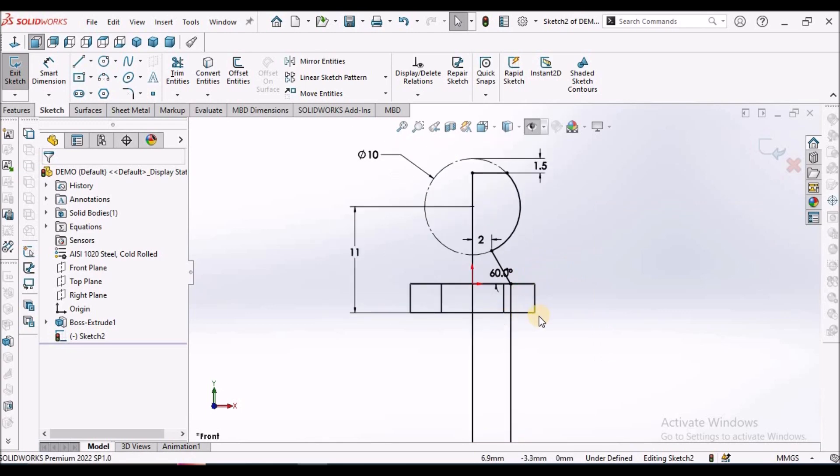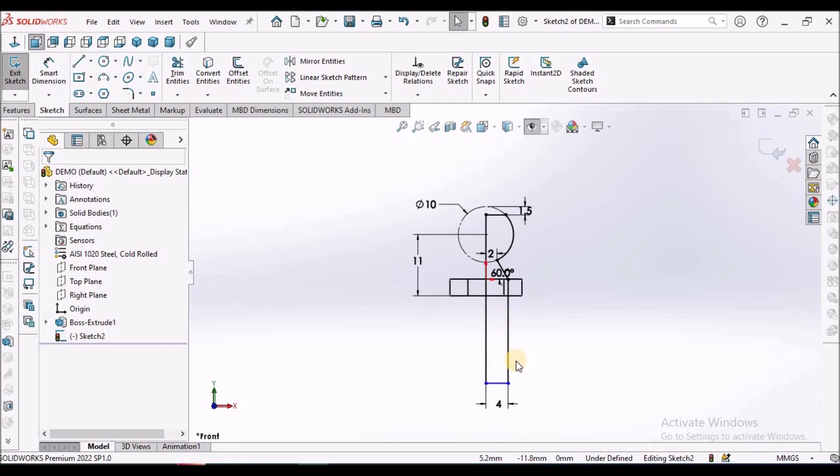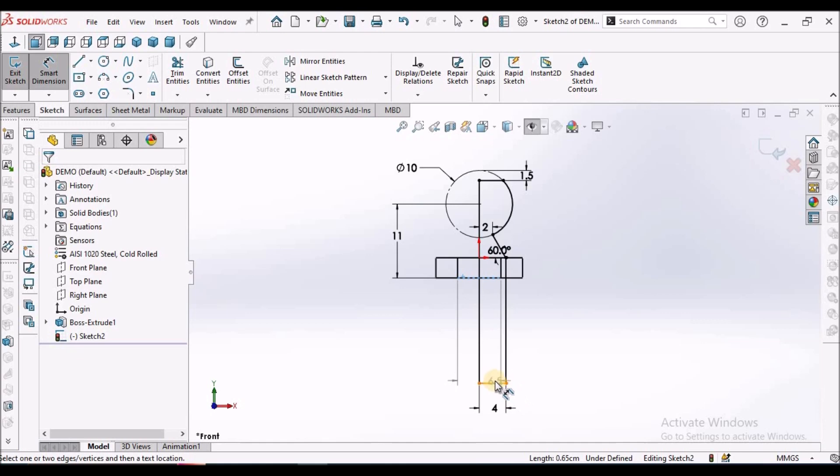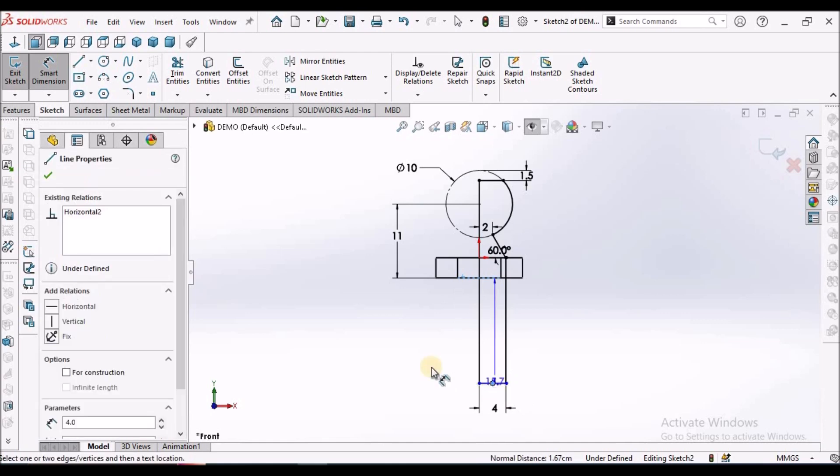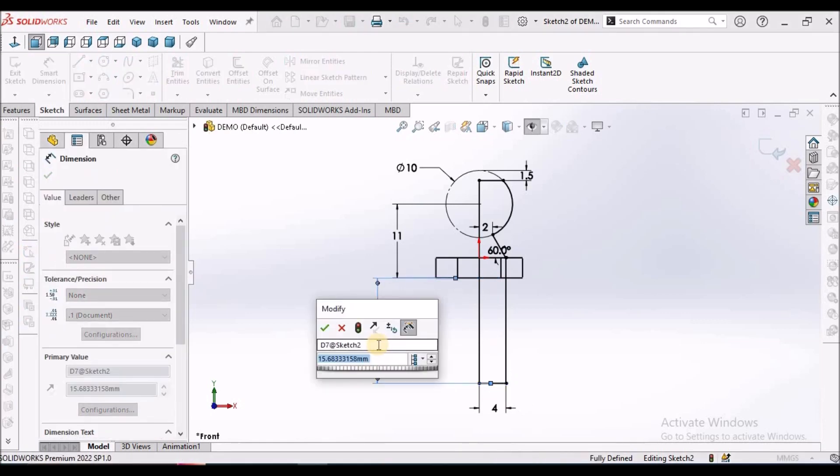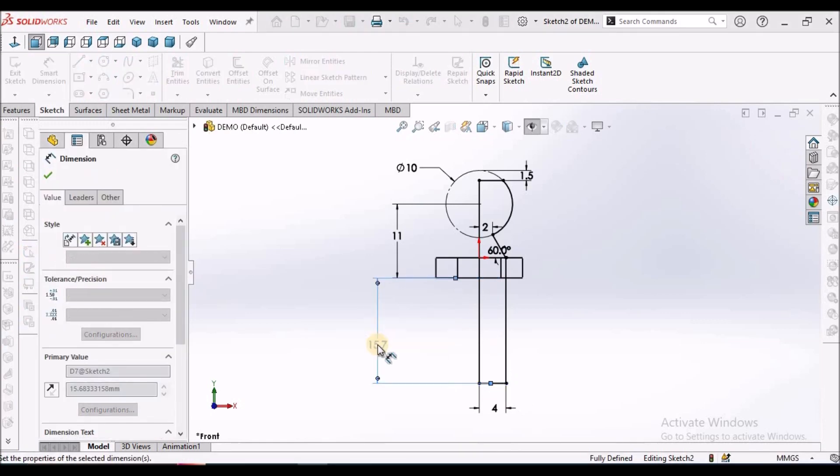Instead of creating number of features, this is the best method. We can create with a single revolve feature. This is 20.